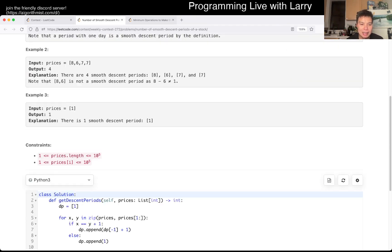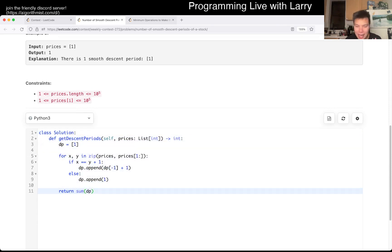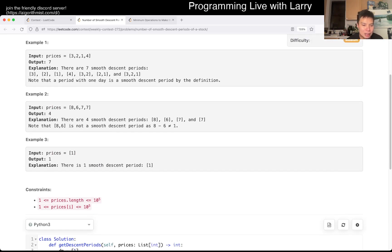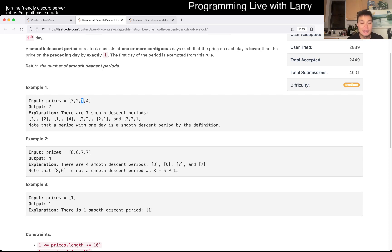Basically, the idea behind this problem is I kind of wrote dynamic programming, but it's not really — it can be or it cannot be, depending on how you think about these problems. But basically, you just keep a counter of the longest continuous period that ends in the current place. The reason why that is good enough is because the longest contiguous streak that is currently ending here is also the number of smooth descending periods that ends here.